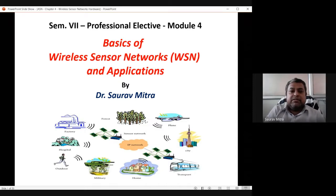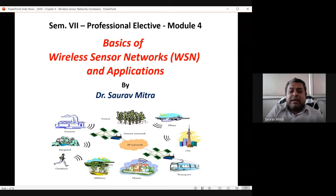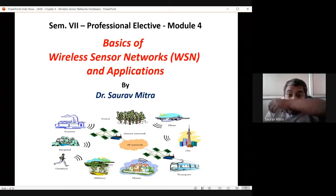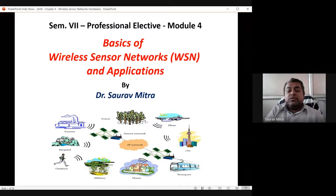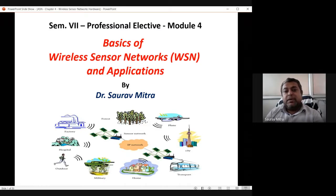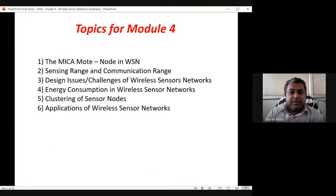Starting module four on wireless sensor networks — this is an interesting and easier chapter than others because all the basics of ad hoc wireless network are already done. Here you mainly need to remember: applications, what is a sensor node, what is topology, what are the different blocks inside a wireless sensor node, what are the different applications, and what is sensing range versus communication range.